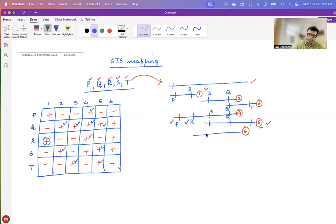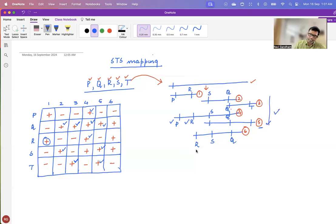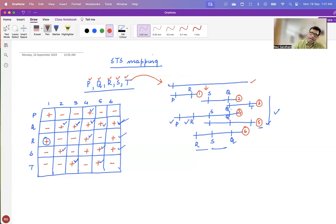Finally, let us look at the sixth fragment. In the sixth fragment, you should have R, S, and Q. Going back to the table — you have an R here, S here, and also a Q here. So now we have R, S, and Q. Finally, we can draw the map on this particular fragment as P, R, S, Q, followed by T.